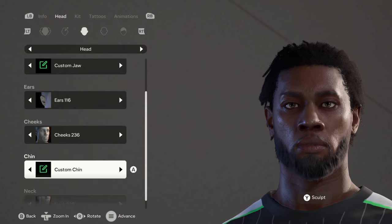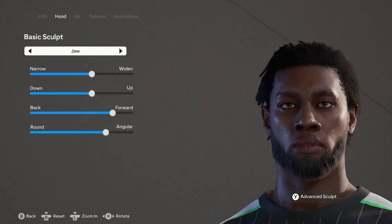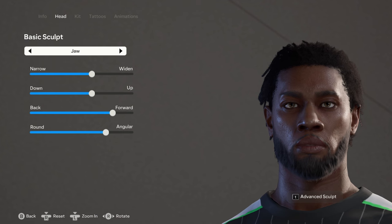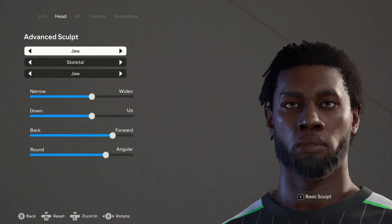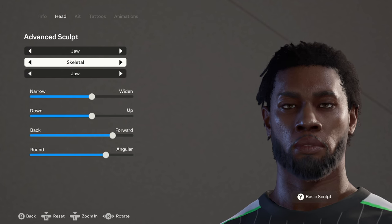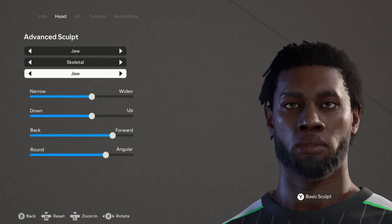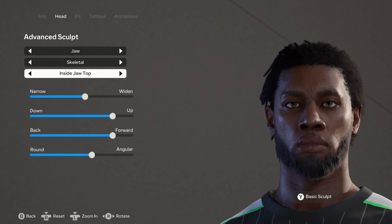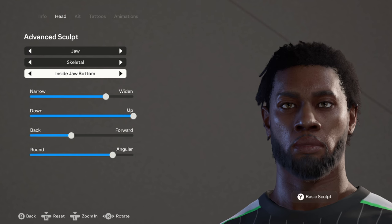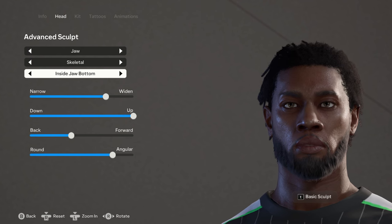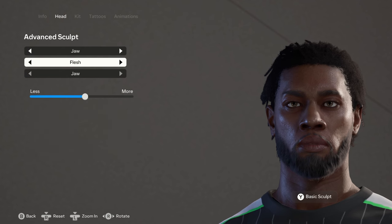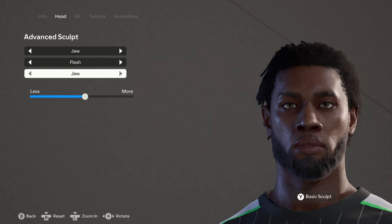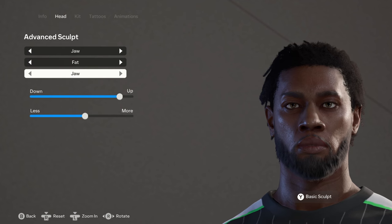The neck is 236. Let's look at the custom jaw real quick. Triangle to go to basic sculpt, then triangle again to go to advanced sculpt. We have the skeletal, the flesh, and the fat. For the skeletal we have the jaw, the inside jaw top, the inside jaw bottom, and then back to the jaw. For the flesh we have just the jaw, and for the fat we have just the jaw as well.